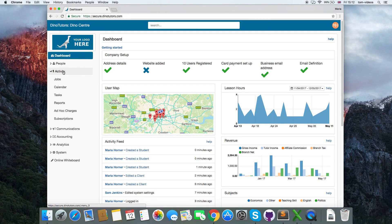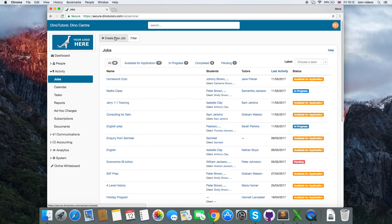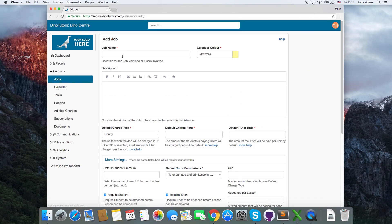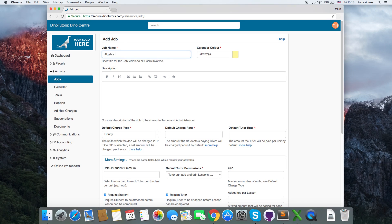To add a job, go to activity jobs then click create new job. Fill in the job name, description, the charge rate and tutor rate, and click save.